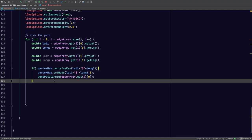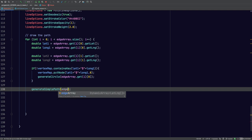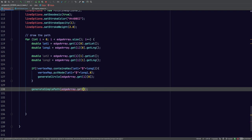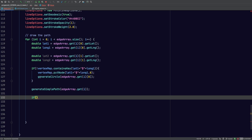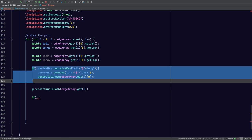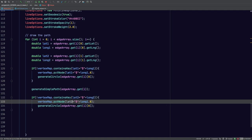First we plot the circle, then we plot the arc or the path using generateSimplePath with edgeArray.get(i). Then we have to do this all over again because we want to make sure the end point isn't already painted. In a path we have a start point, an end point, and a line between them marking the edge. So first we make sure that start point hasn't already been plotted — if it's not, we plot it, then we plot the arc, and now we verify the end point as well. This is really important because if you don't do this, you'll run out of memory and have a stack overflow problem.